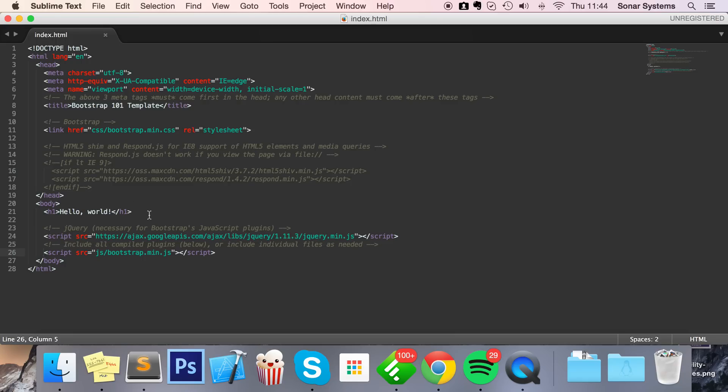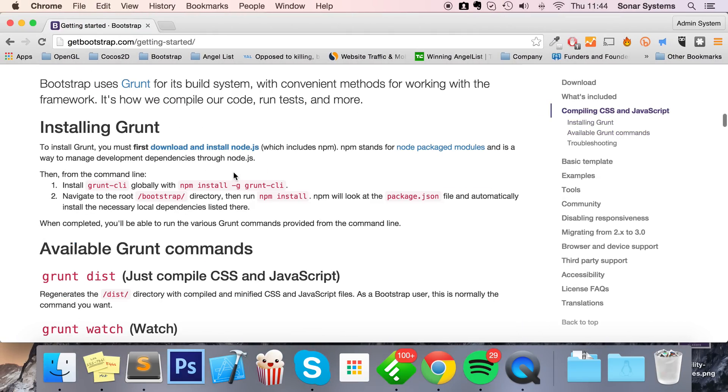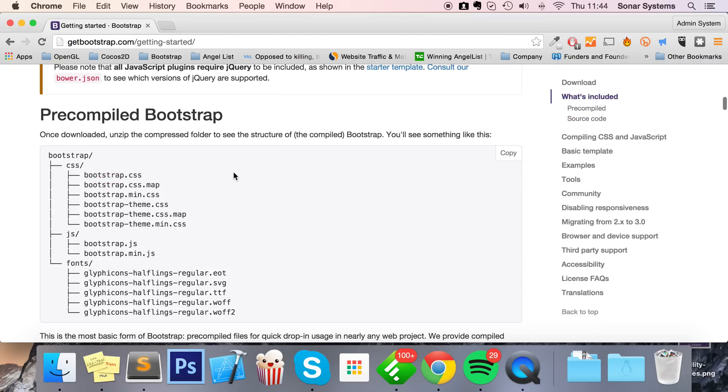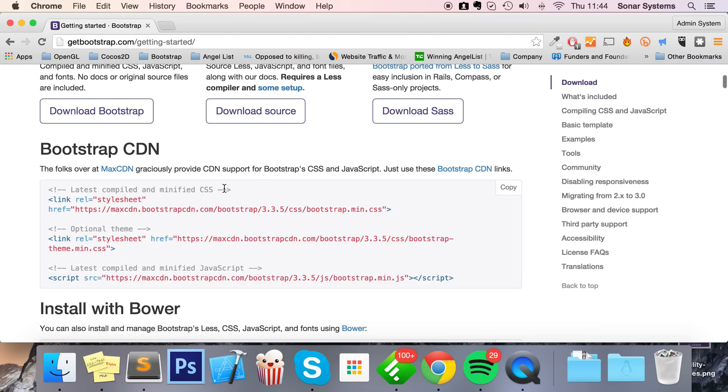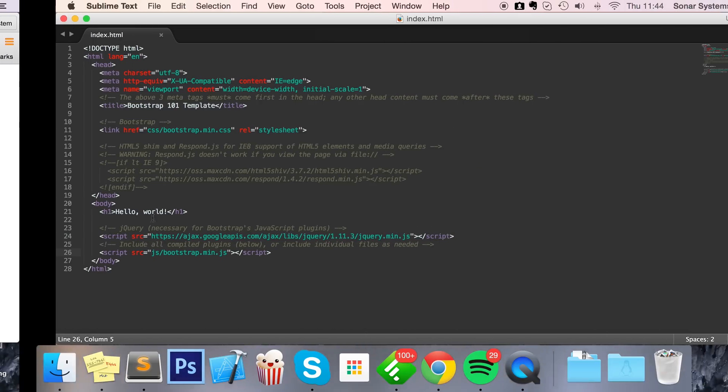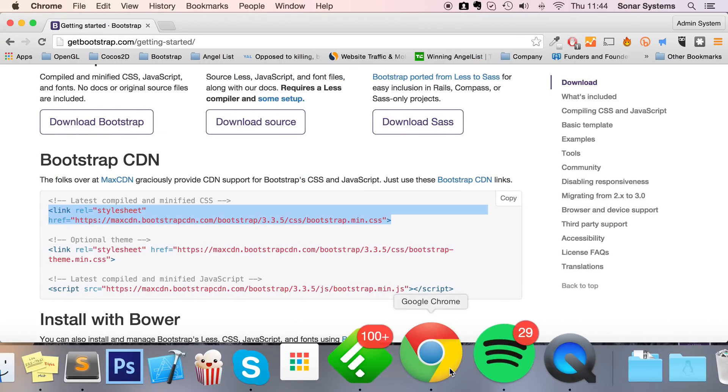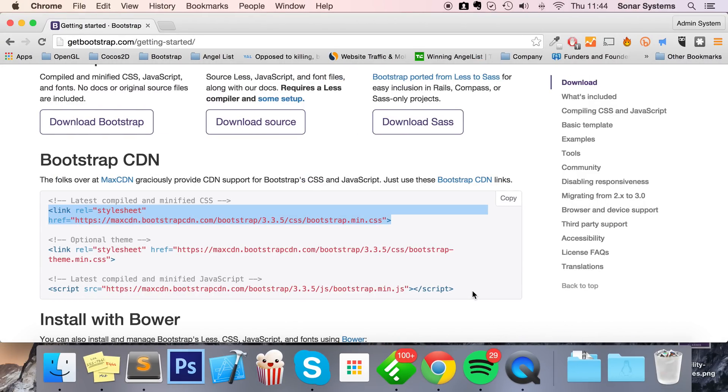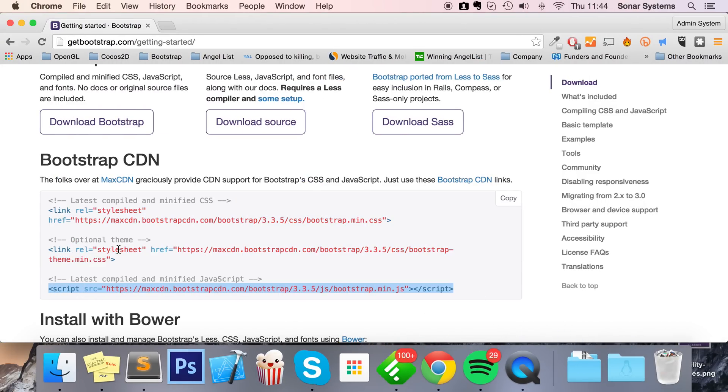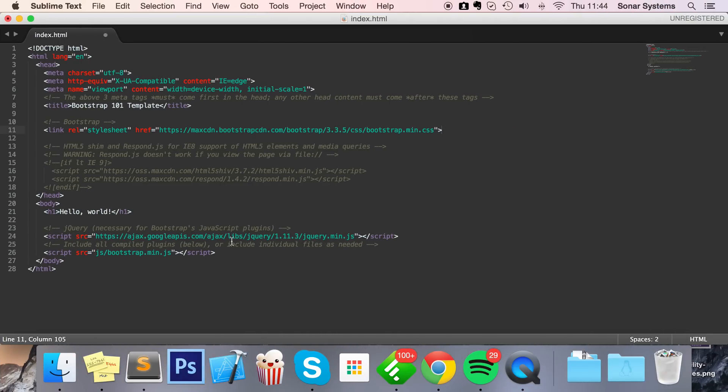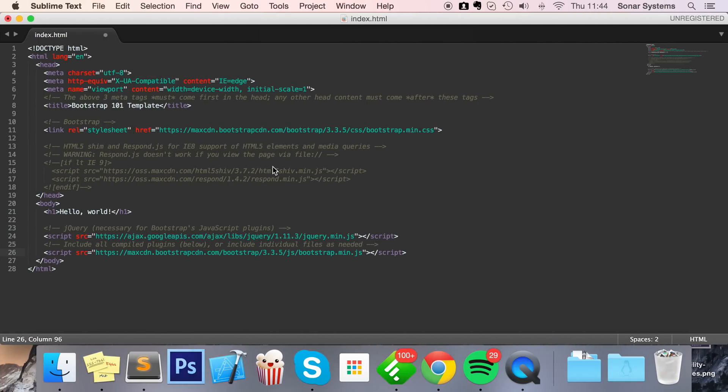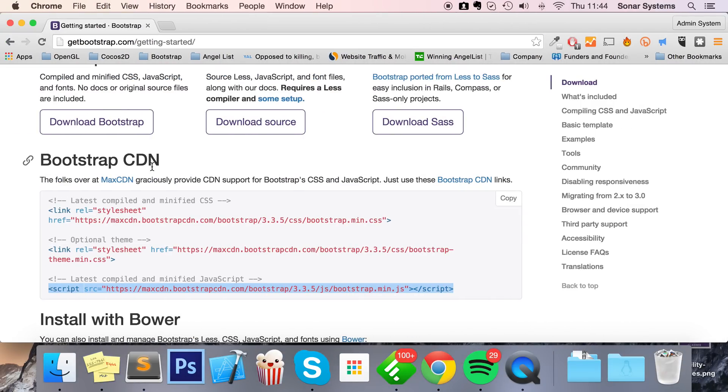Which can be found if you scroll up to Bootstrap CDN. So just copy the first link, which is the CSS file, and just overwrite this with that piece of code there. Copy the script file. The other one is just an optional theme which we're not dealing with. So let's just paste this here, and if we just save that, we actually have Bootstrap set up. It's that easy.